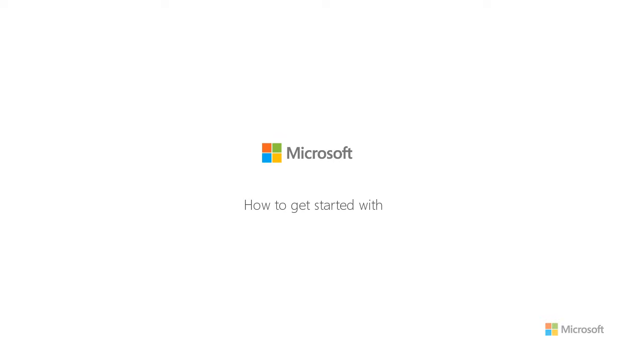This video will show you how to get started with Custom Translator, helping you to build your own custom neural machine translation models using your own data to fit your style and terminology. Once deployed, your custom system can be used for both text and speech translation services.